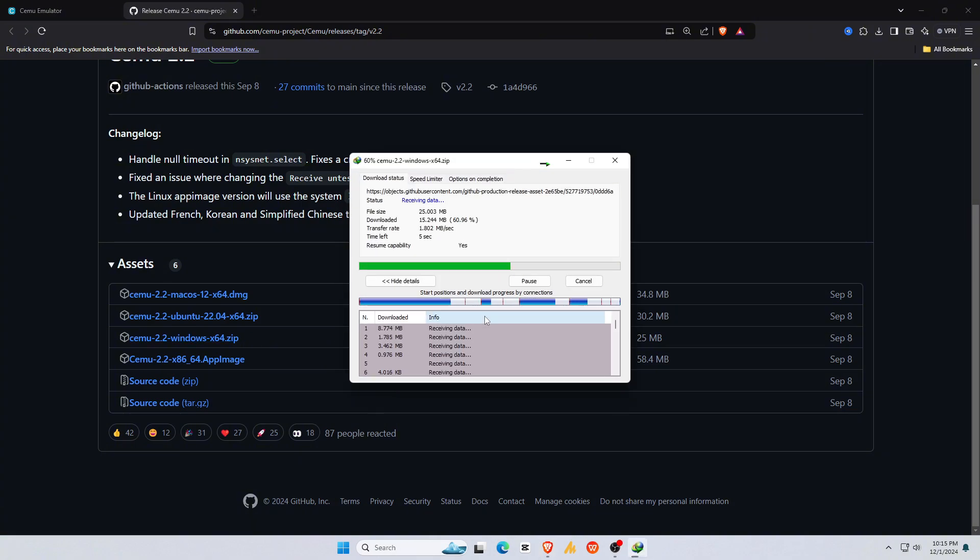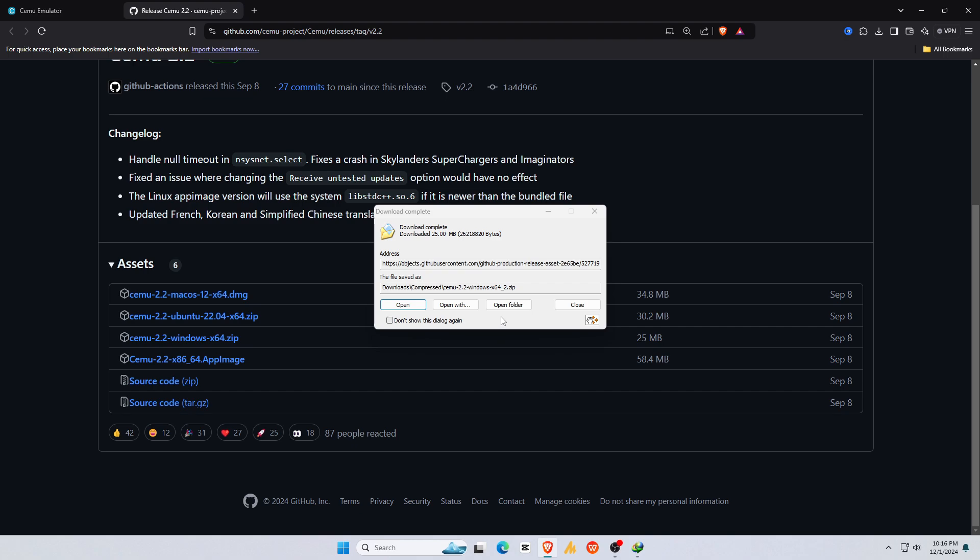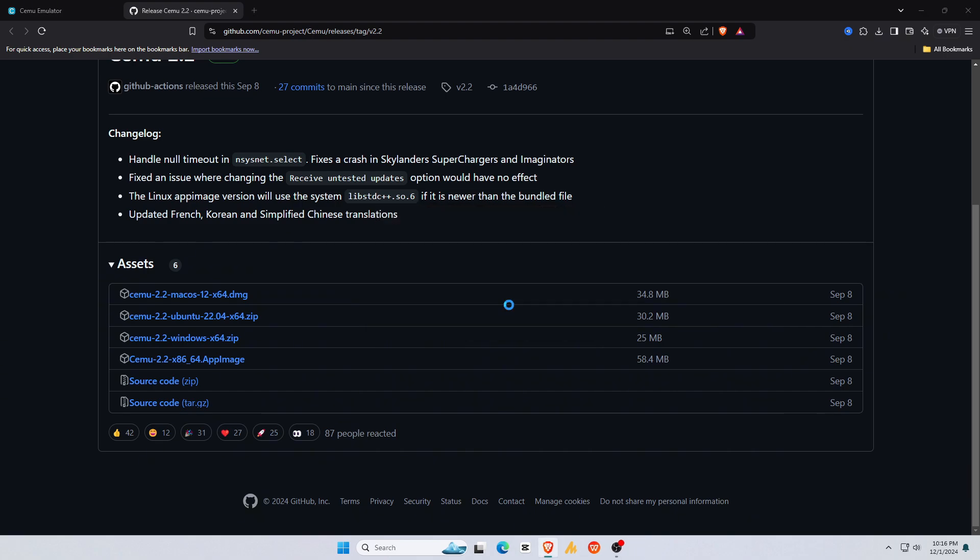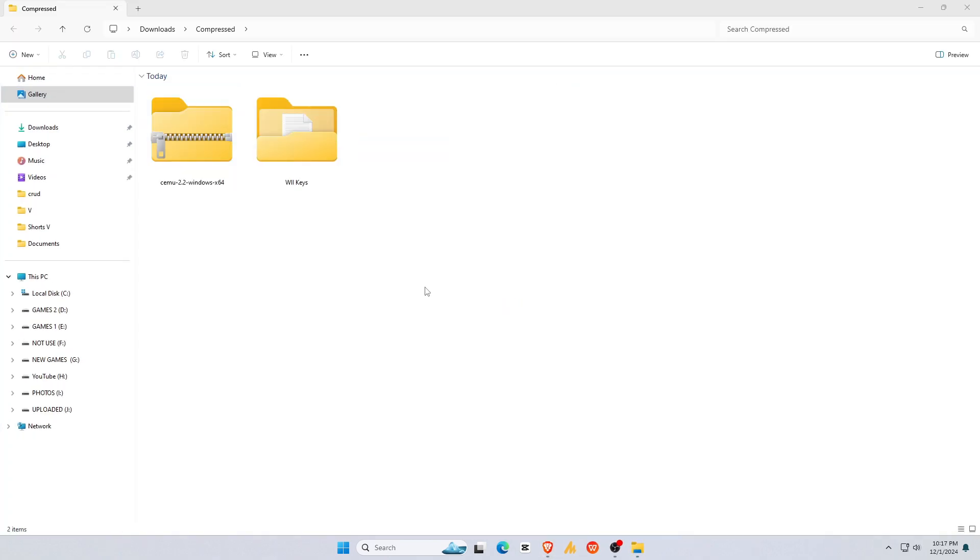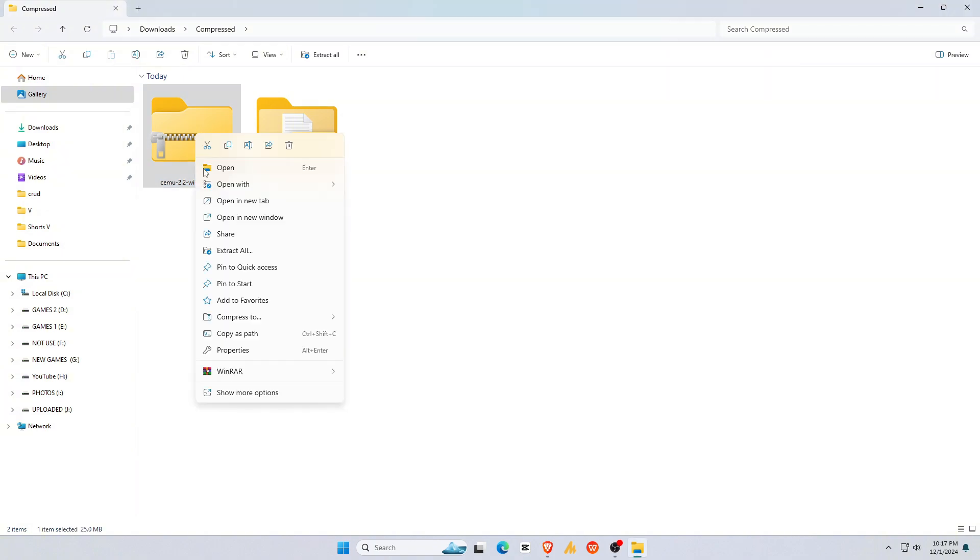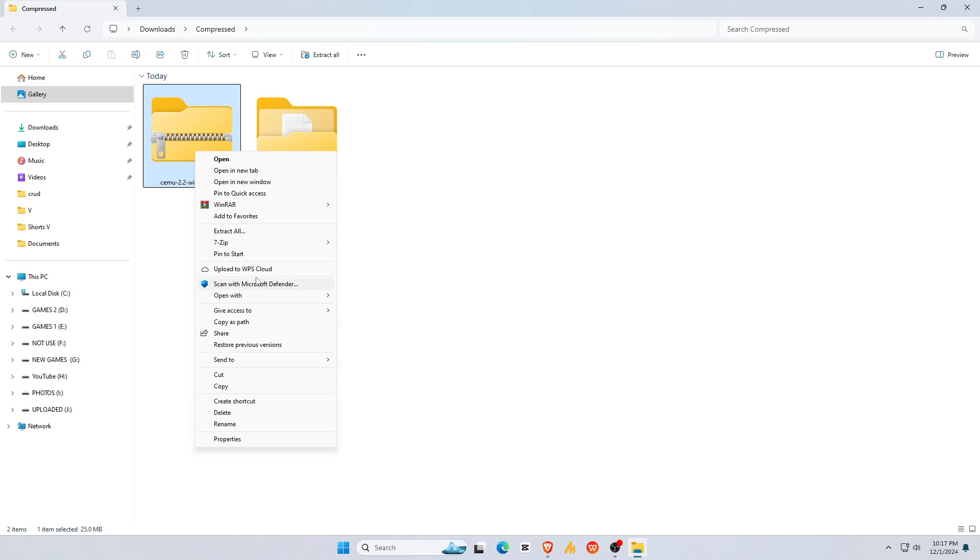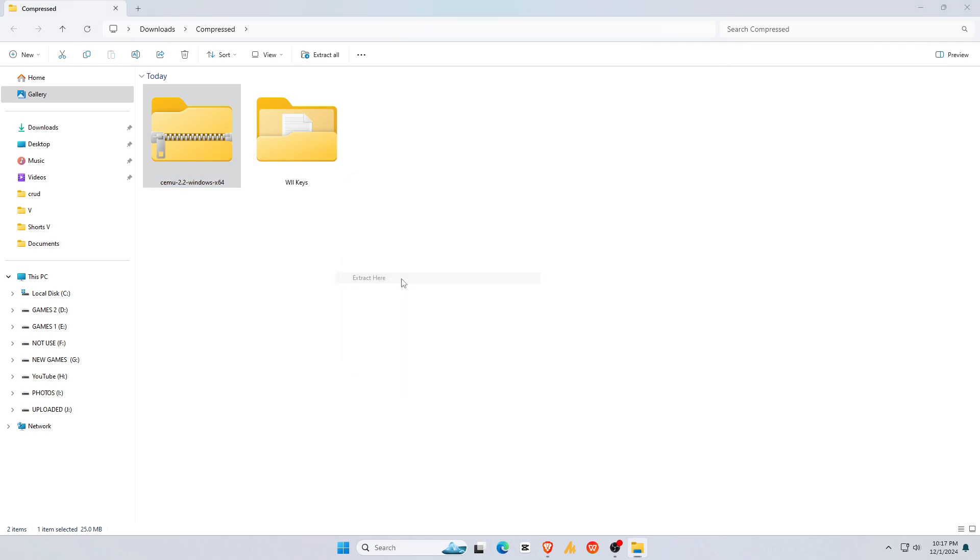The file is only 25MB. Once the download finishes, open the file. We need to extract the file because it comes in a zip format. If you don't have an extractor on your PC, you can download 7zip, a reliable and free zip extractor. Check the description for the link.